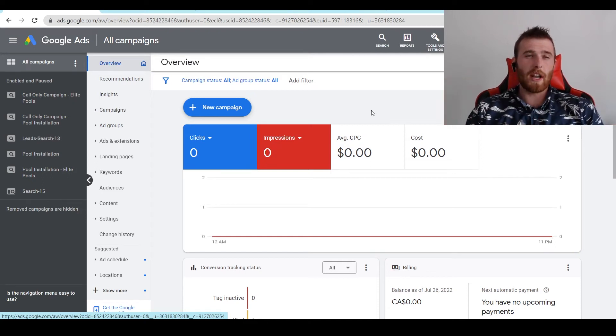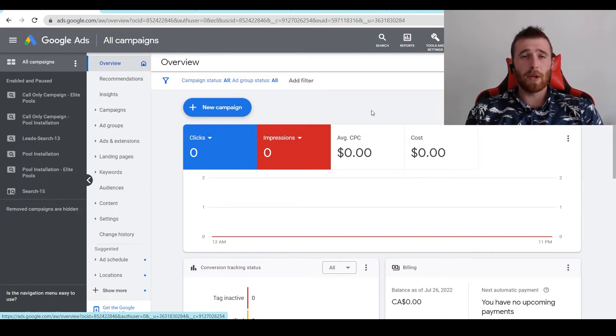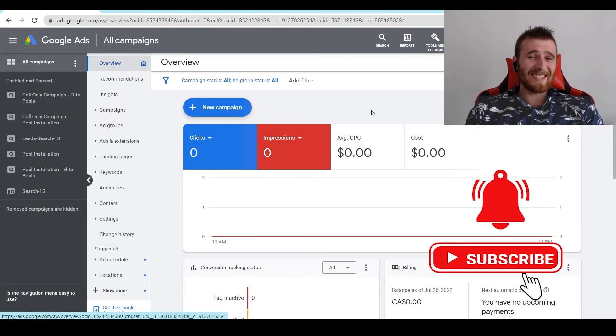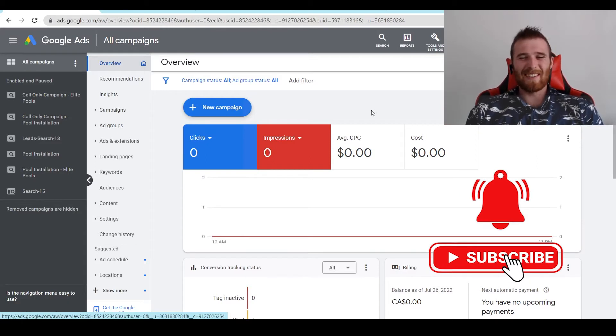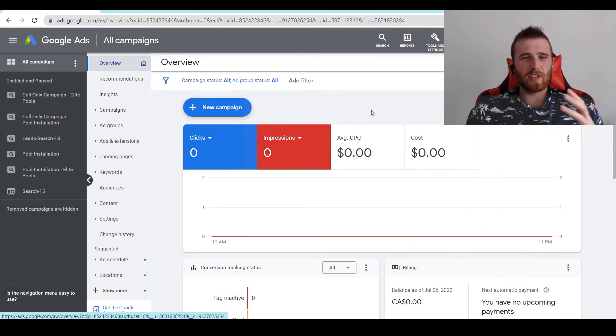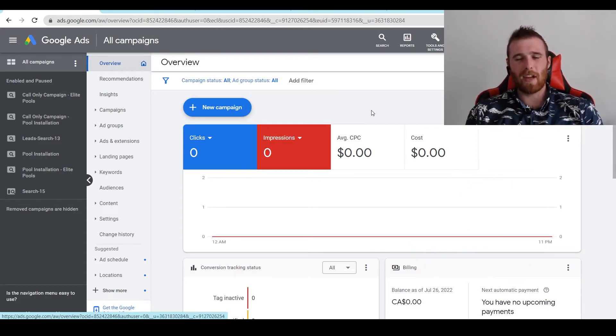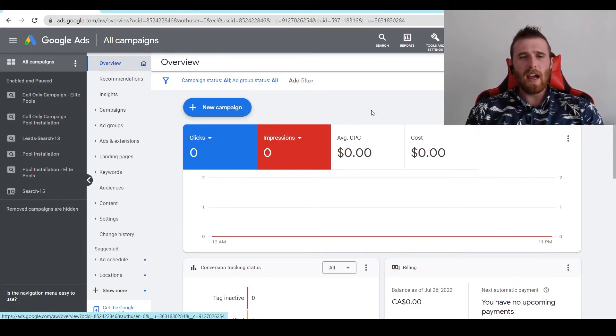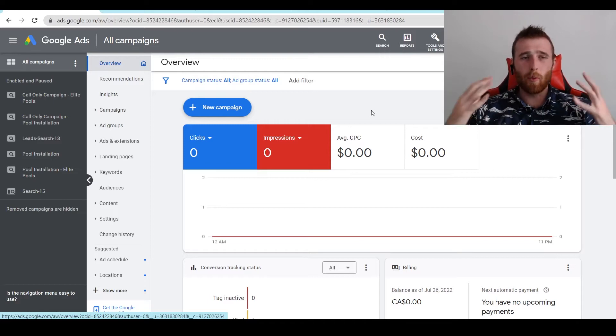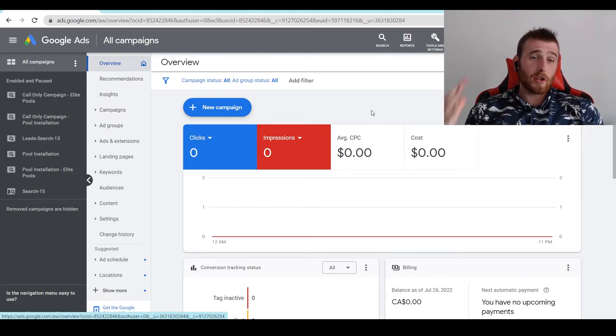Hey, it's Matt from Tradesman Digital Market, and today's video I'm going to walk you through display URL, final URL, and destination URL inside Google Ads. I'm going to show you how to adjust them, what my recommendations for them are, and essentially go over what they are.